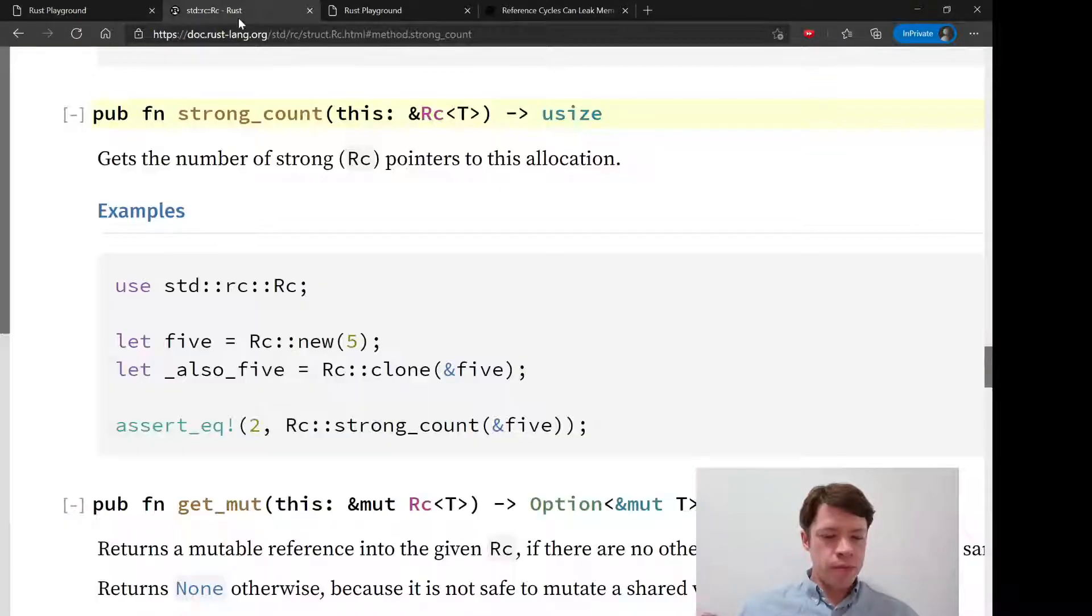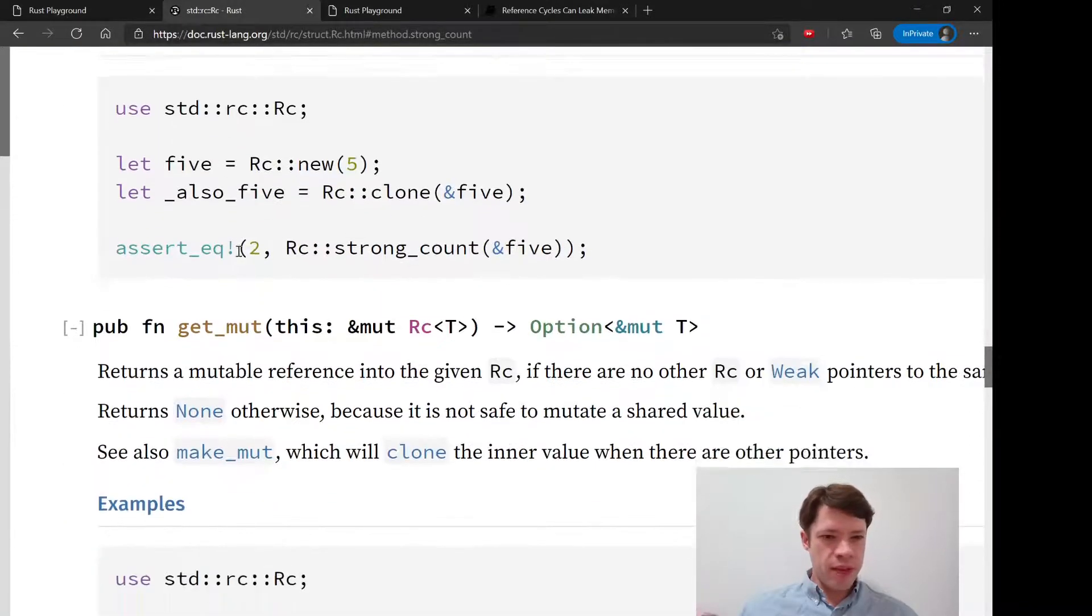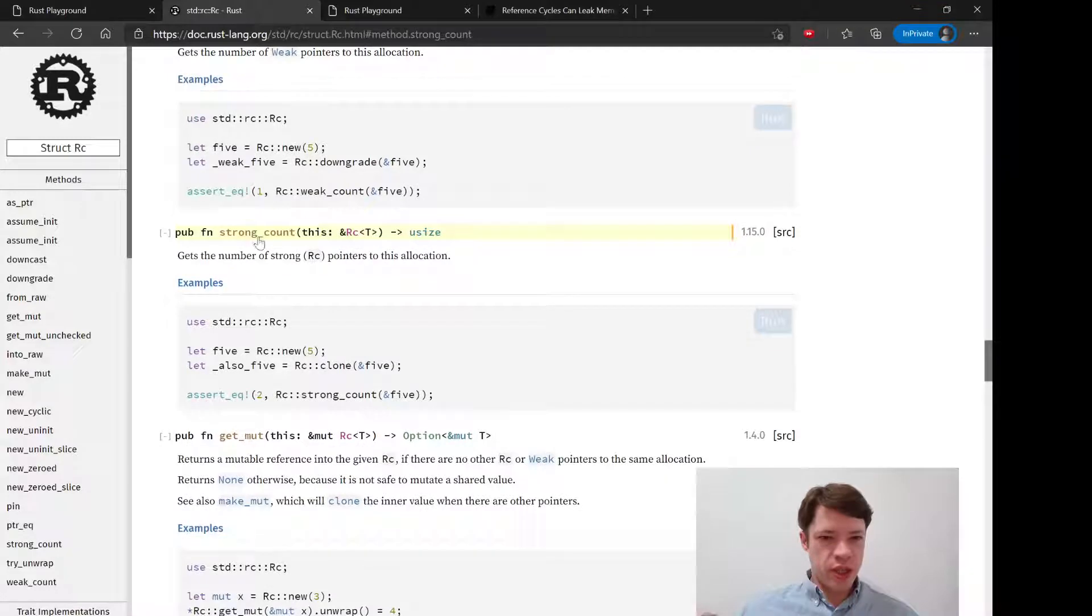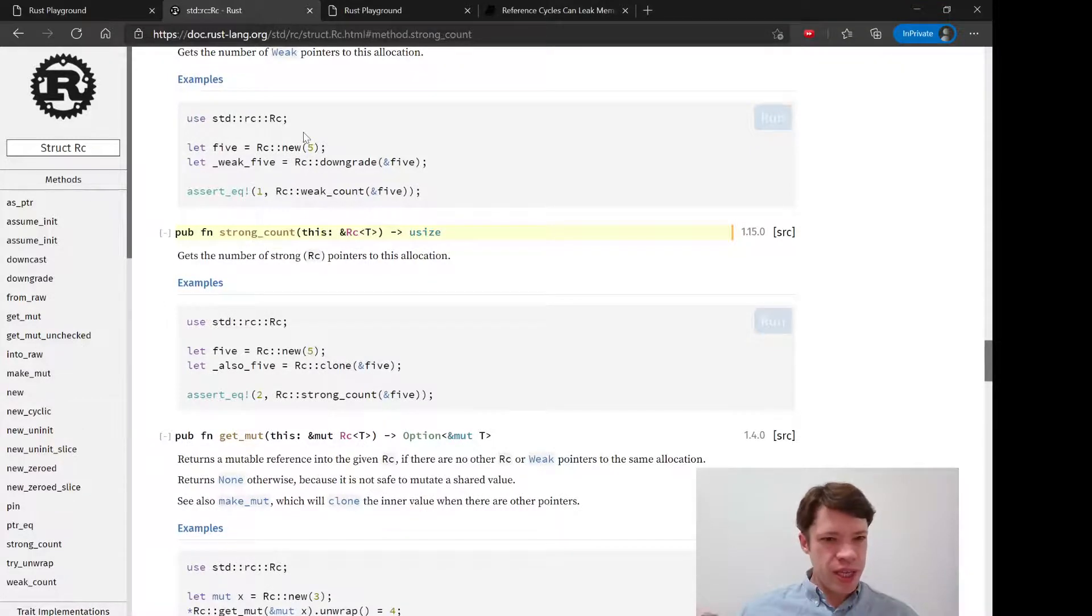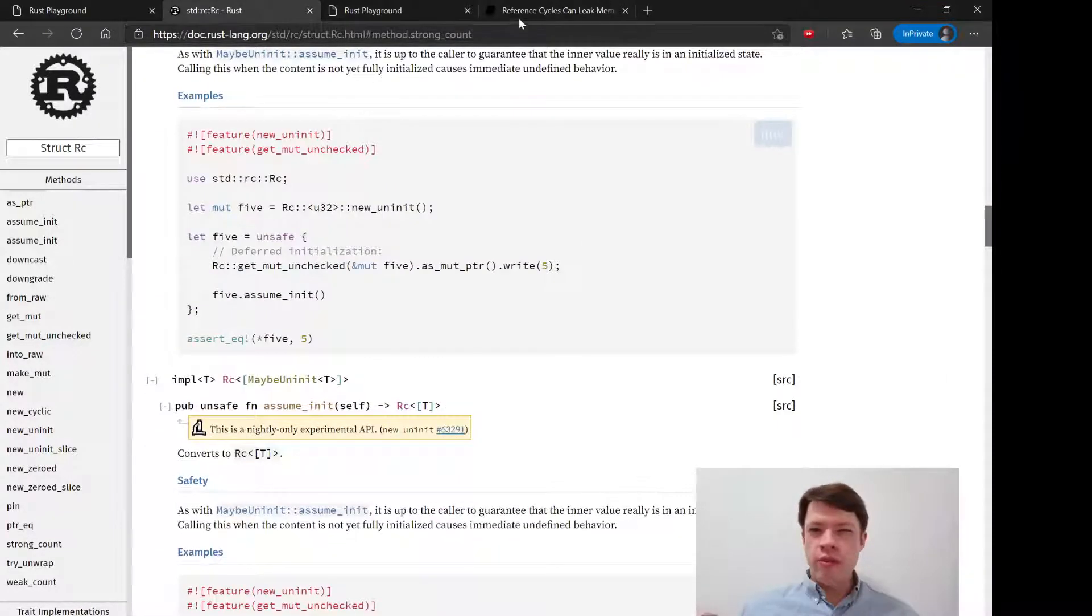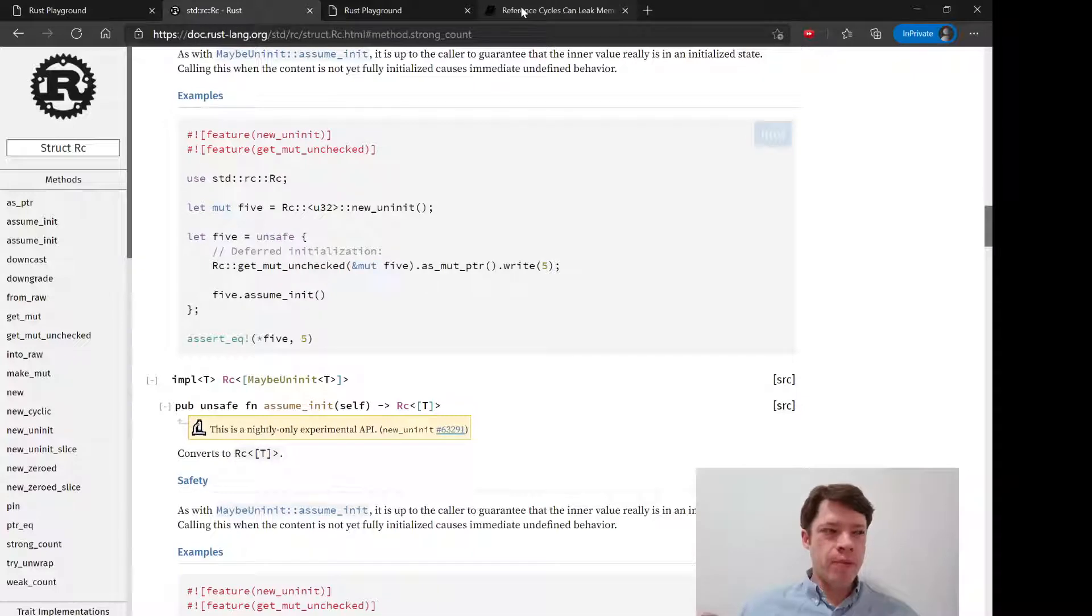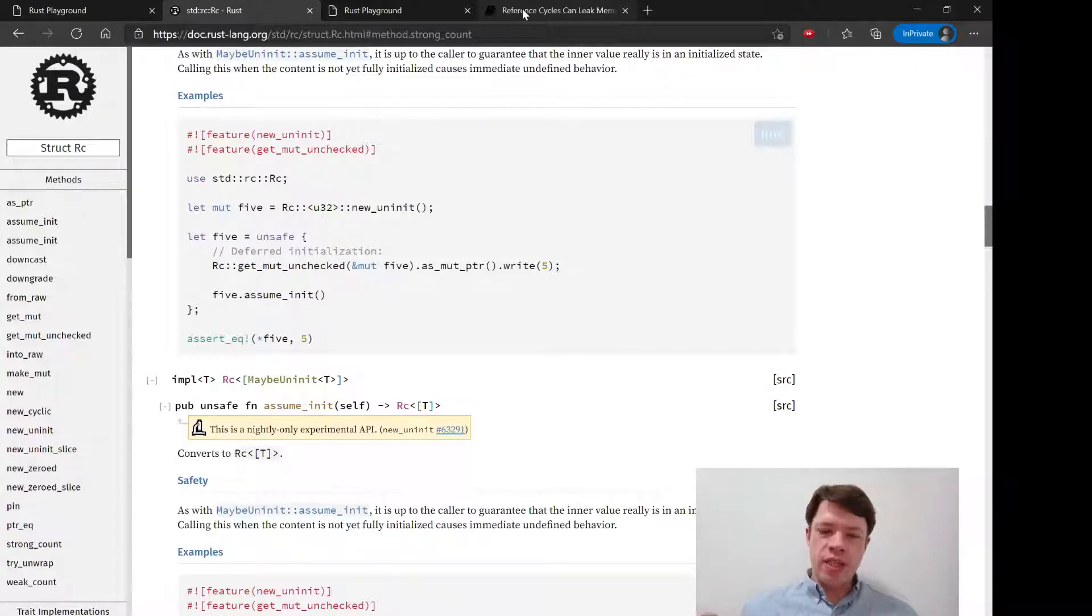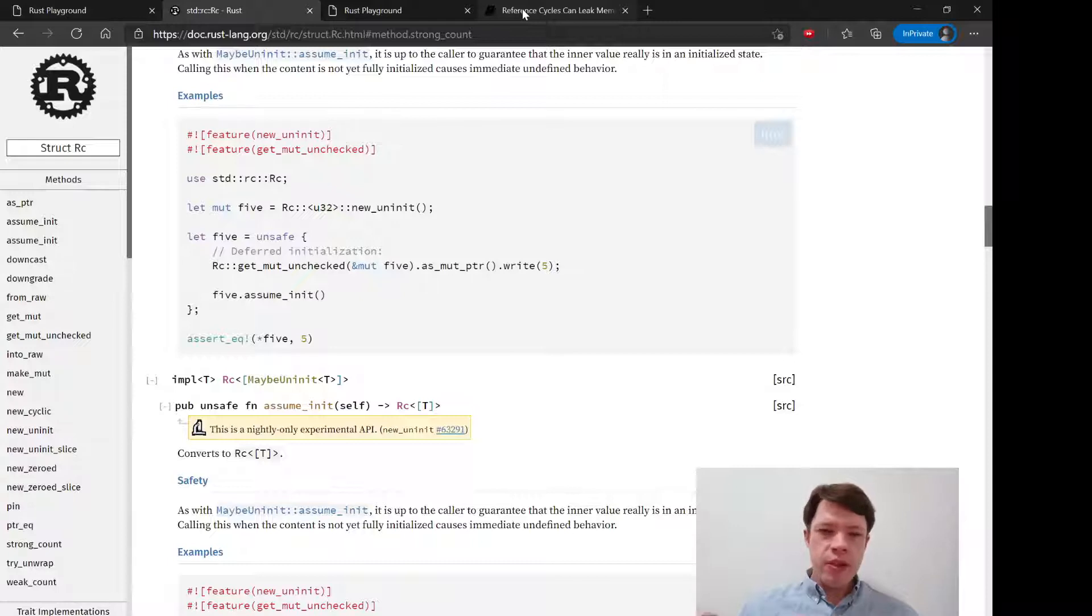The reason why it's a strong count is because with a reference counter, you can potentially have one item that points to one and then another one that points to another at the same time. If they do that, then they're never going to stop because you have to wait for it to be zero for it to drop.